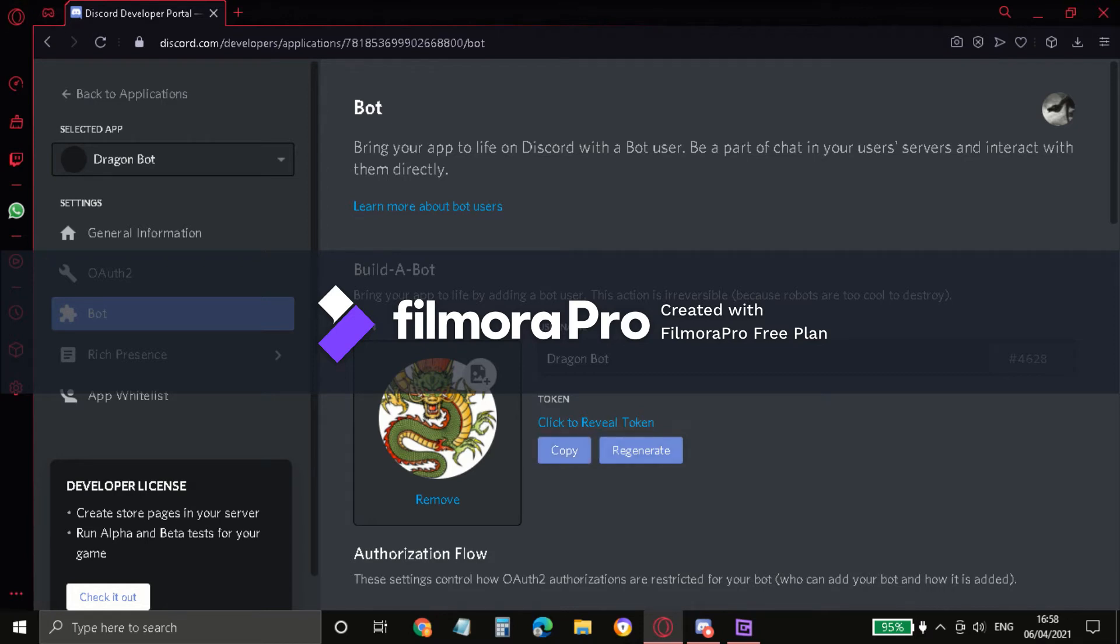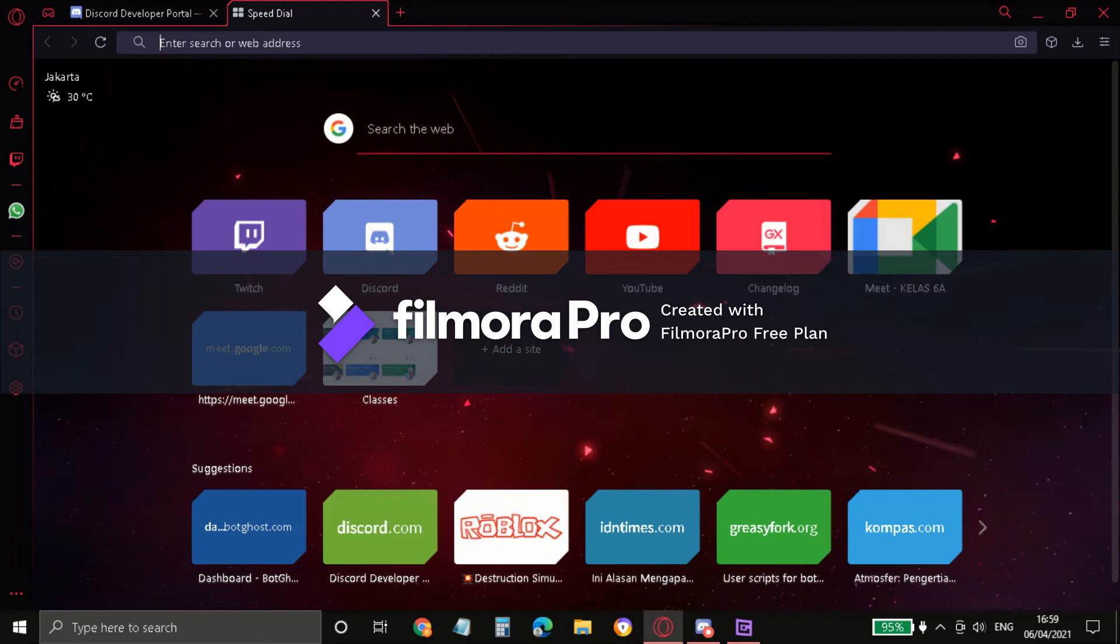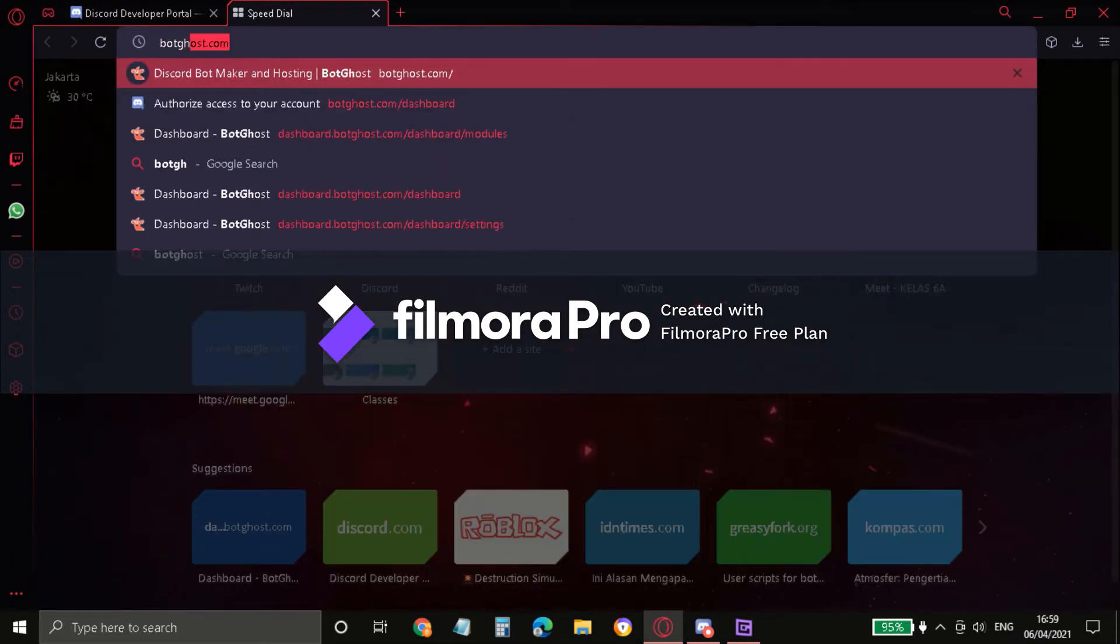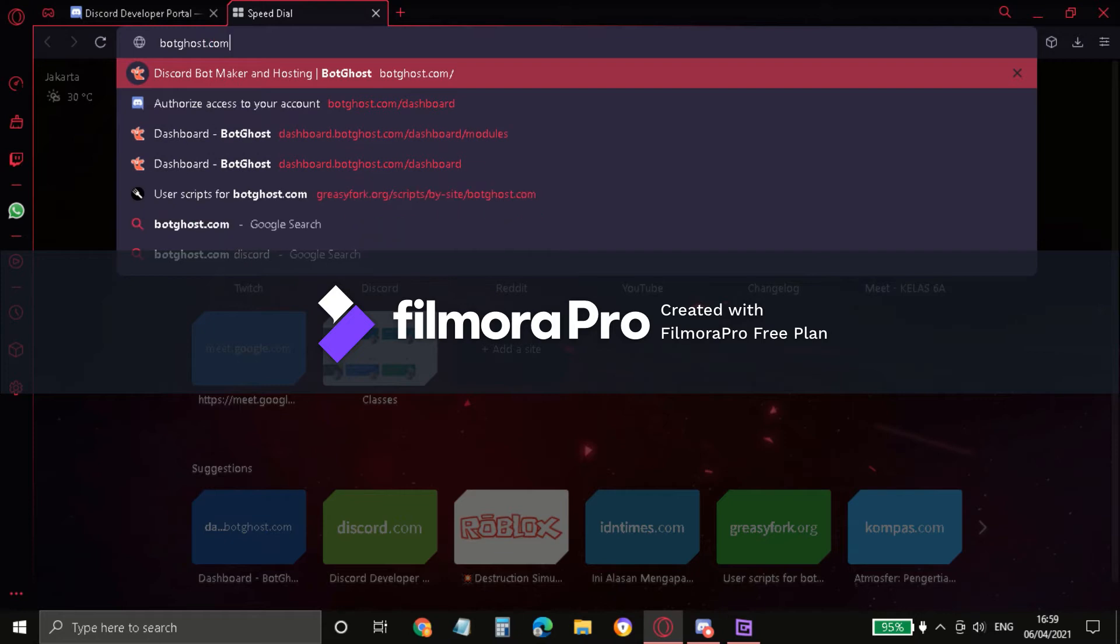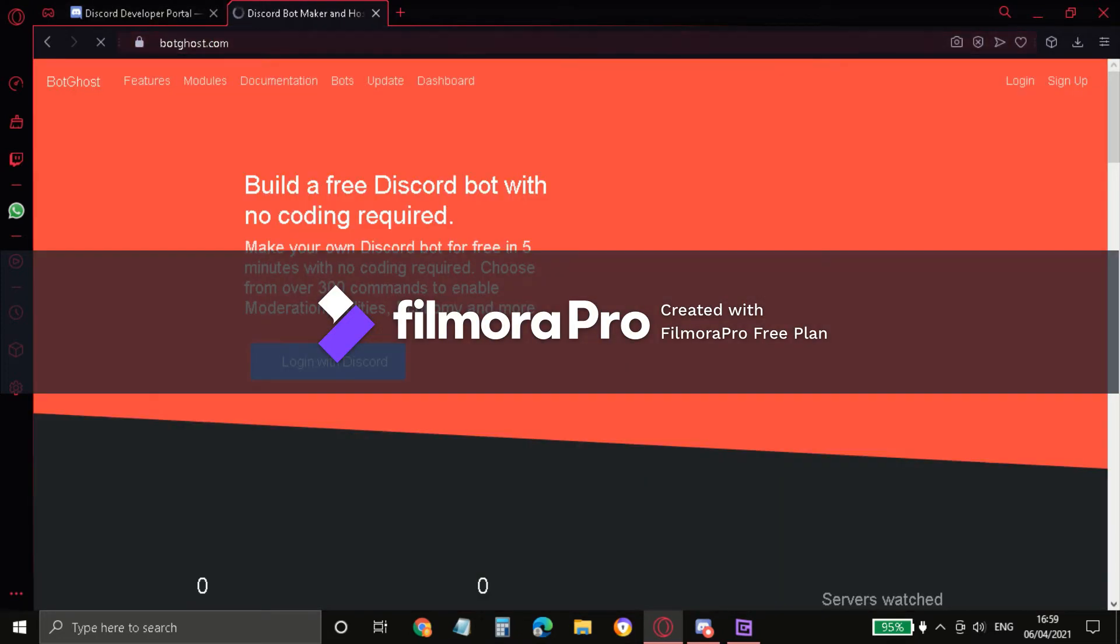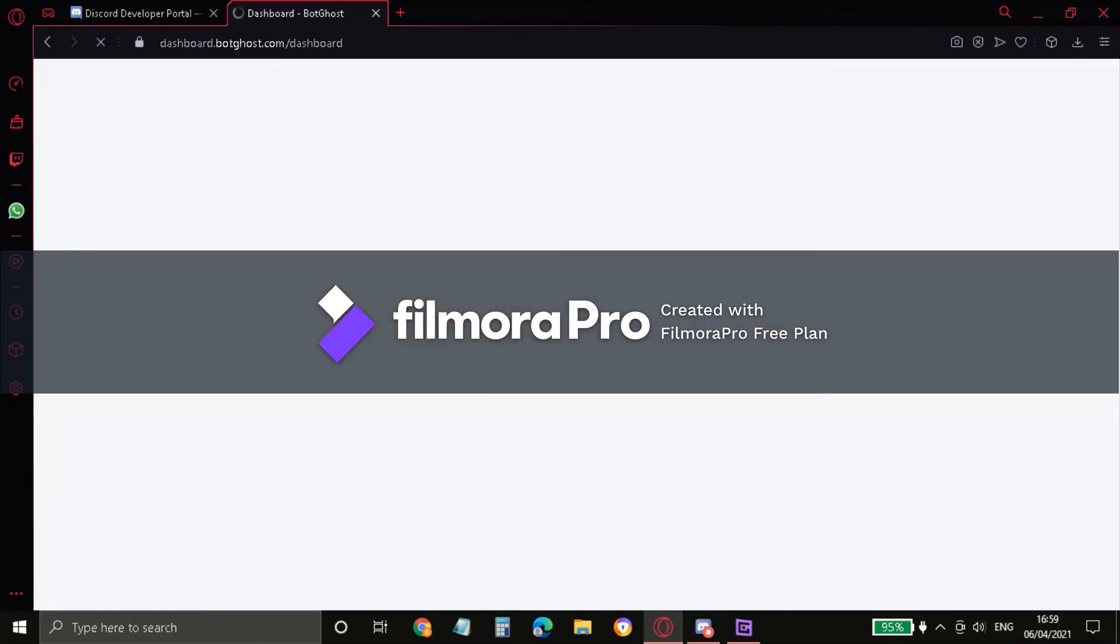Alright, but I don't have to copy now. Open another tab and search bot ghost dot com. I'll be redirected to the website because I'm using a blog. Now click Log into Discord.